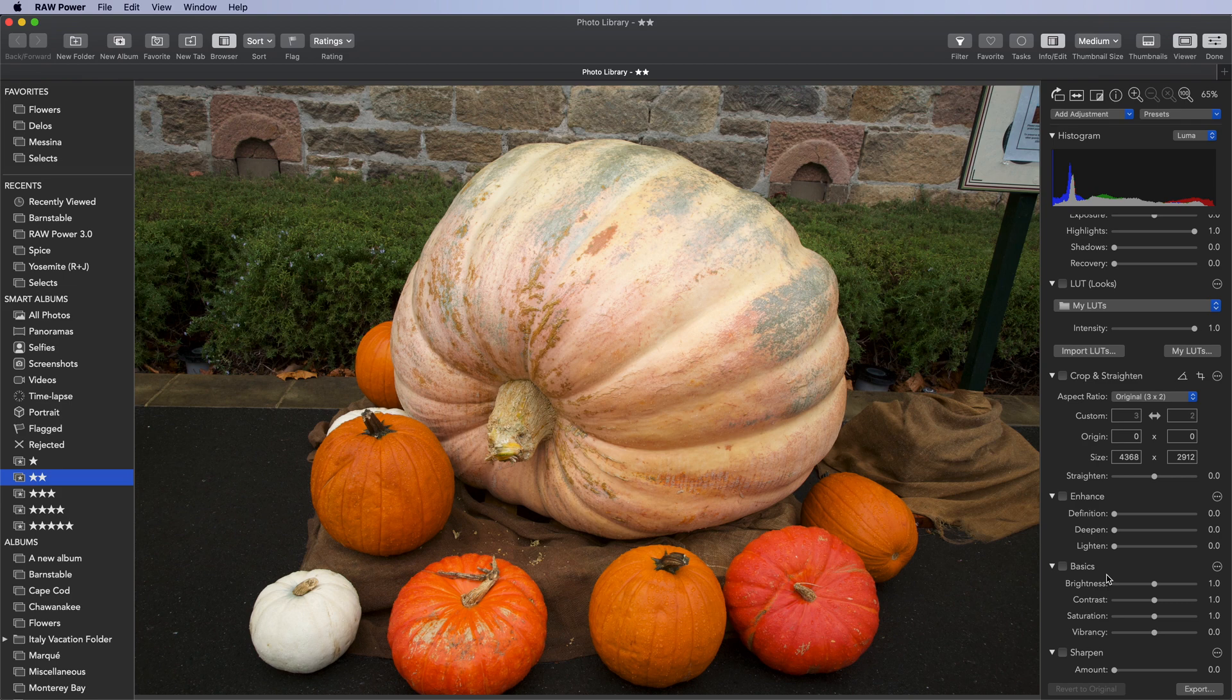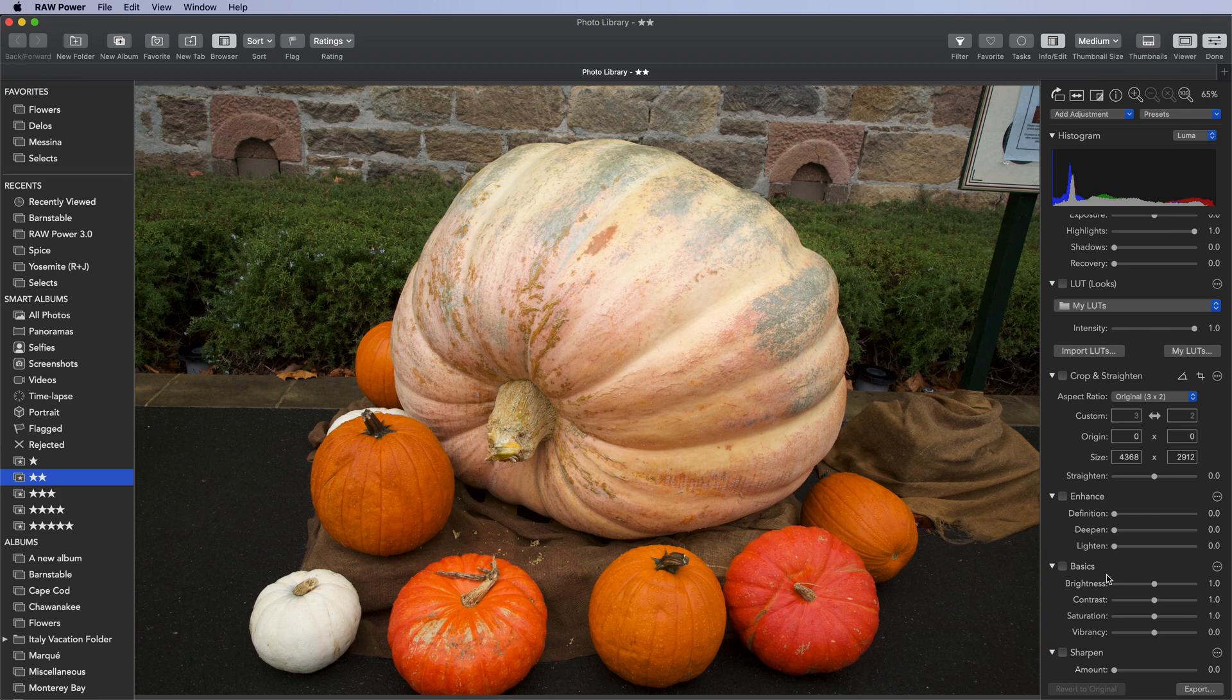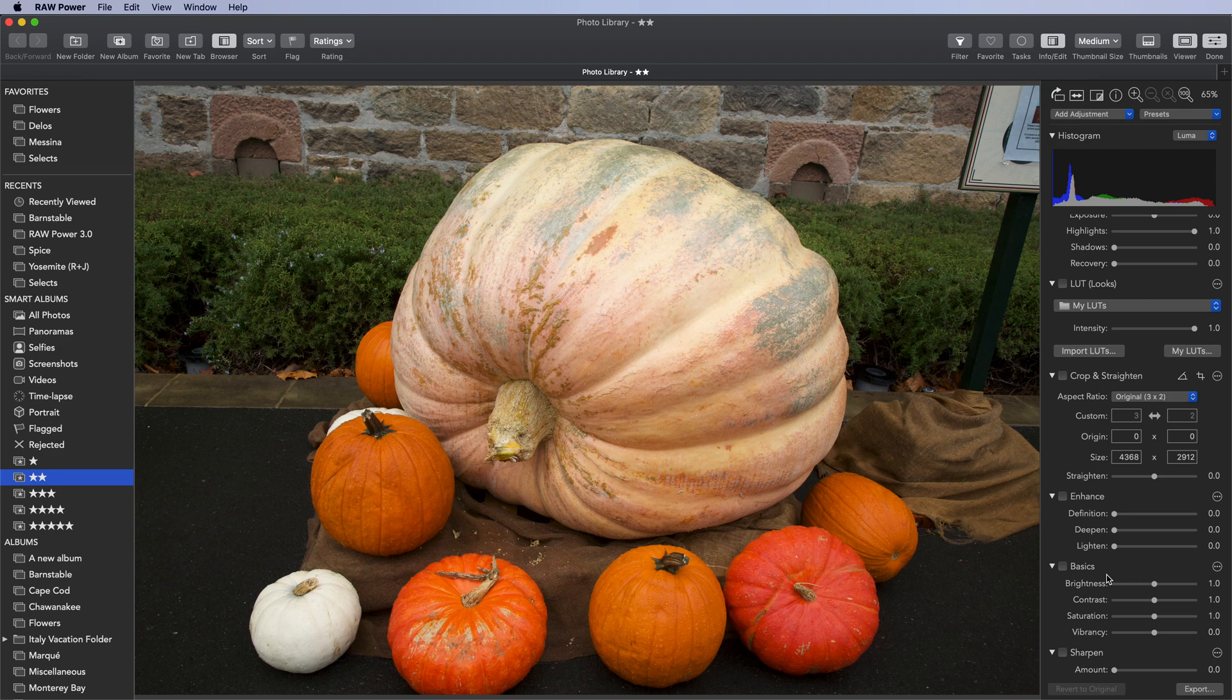Secondly, because a LUT is a single adjustment, it can be combined with a preset or other adjustments. And they're really quick to apply and try out.